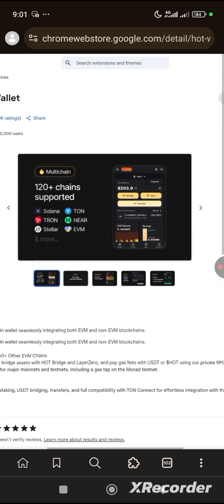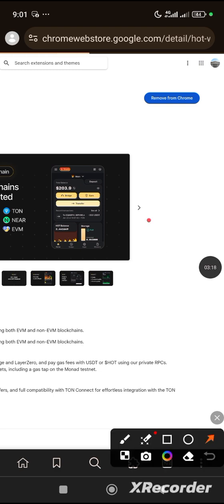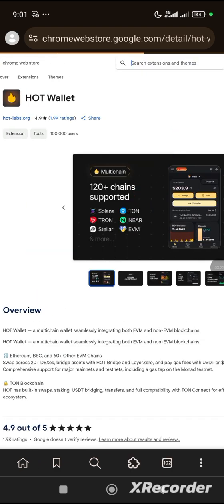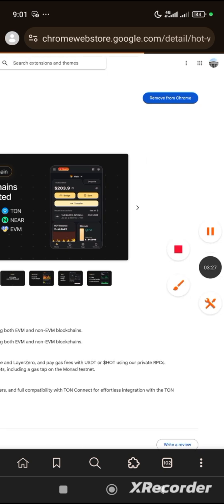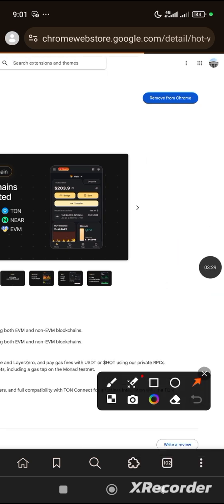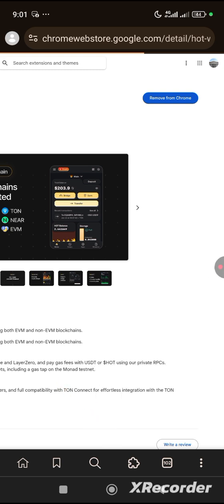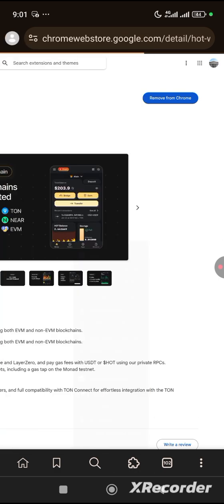After clicking Install Now in Mises, it will show you the extension page. Come to 'Add to Chrome' and click on it. Now to find the extension you have added, follow this arrow carefully — this is where you see your extensions. Click there, scroll down, and then click on HOT Wallet.